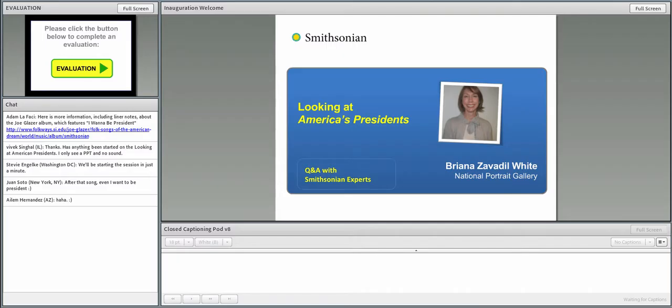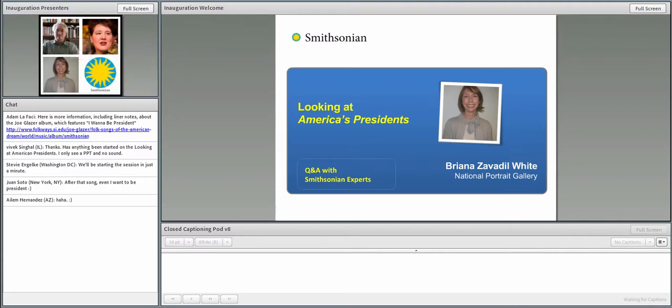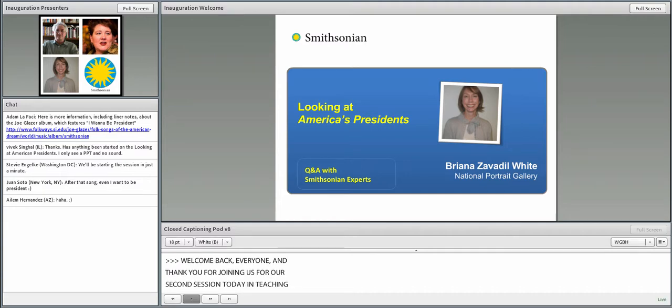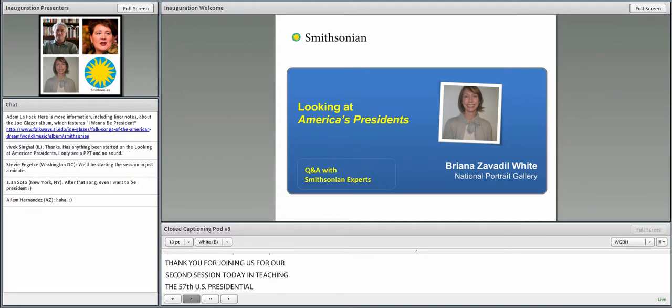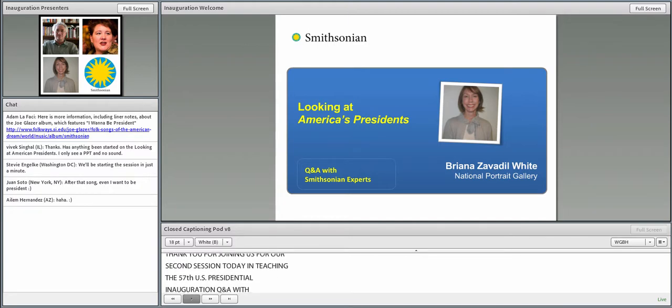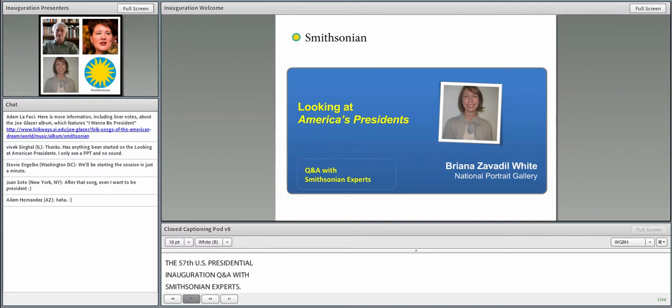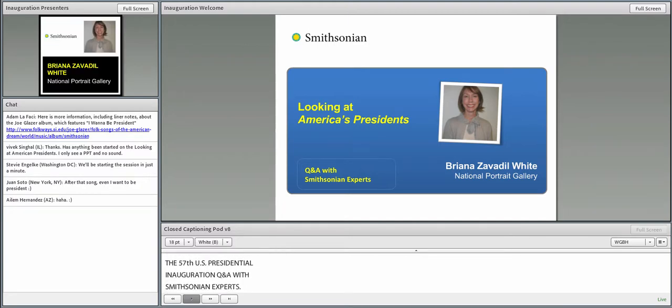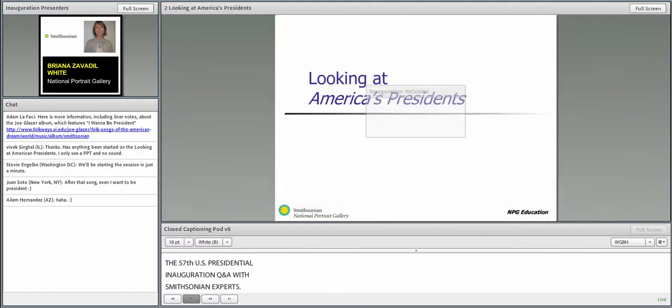Welcome back, everyone, and thank you for joining us for our second session today in teaching the 57th U.S. Presidential Inauguration Q&A with Smithsonian Experts. We're joined by Brianna White from the National Portrait Gallery, who's going to speak to us about looking at America's presidents. Thank you for having me. I'm really excited to be here.